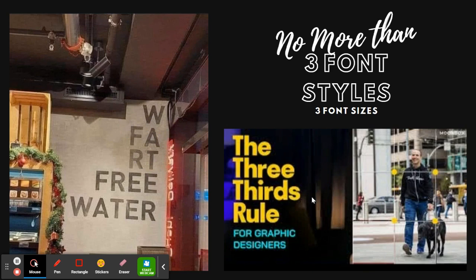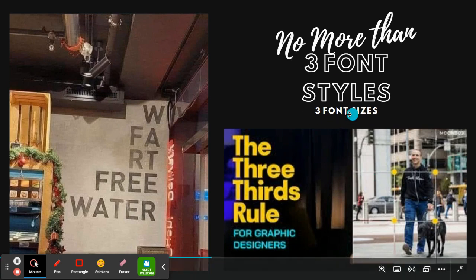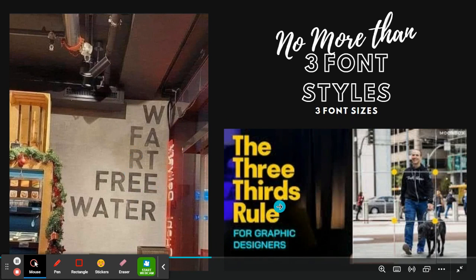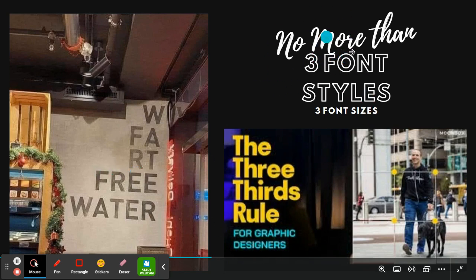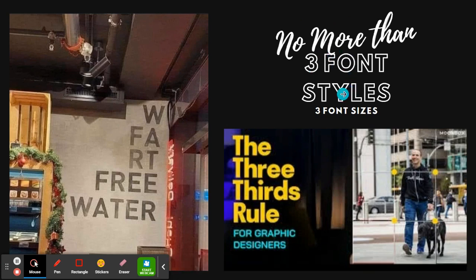So one of the main rules that I want you to think about while you're working on your CV and the rule of thirds is not just like where everything is placed on the page, but the rule of no more than three font styles and no more than three font sizes. So even on this slide with two pictures, I only have three fonts. This font and this font and this font, and two of these are all actually the same fonts.